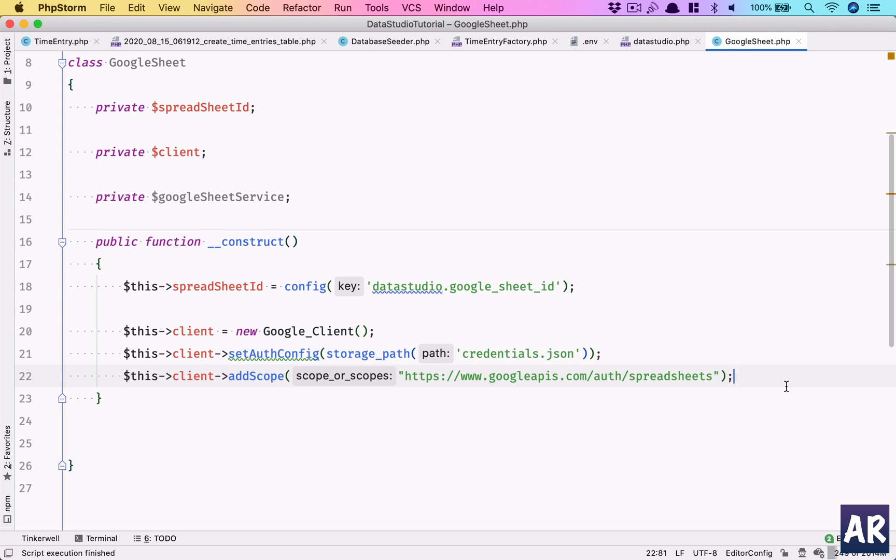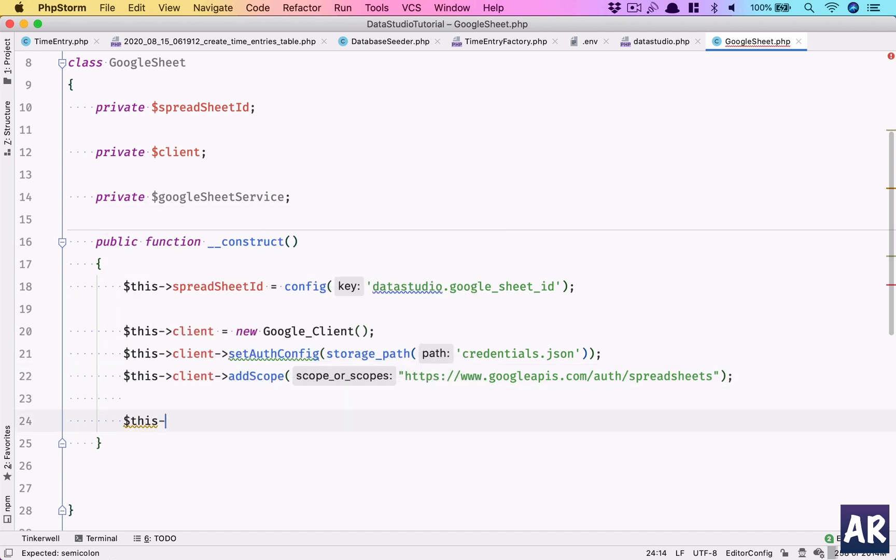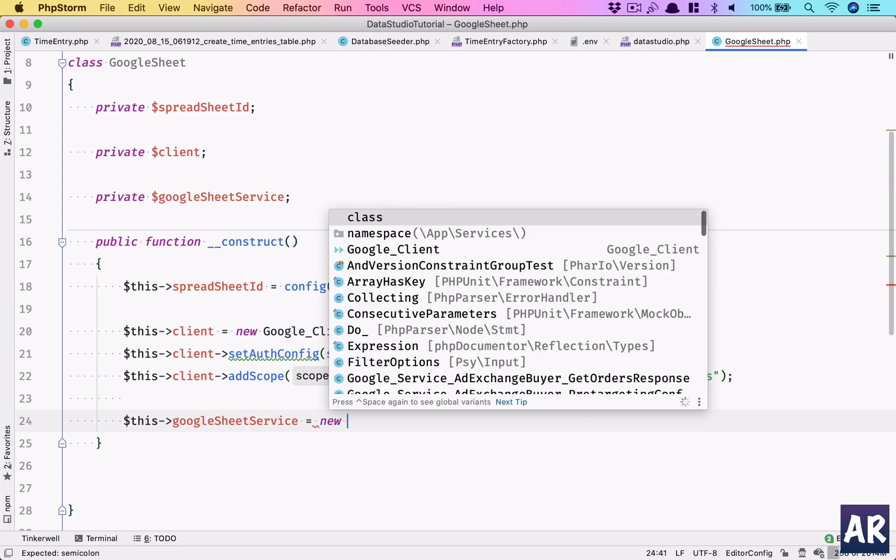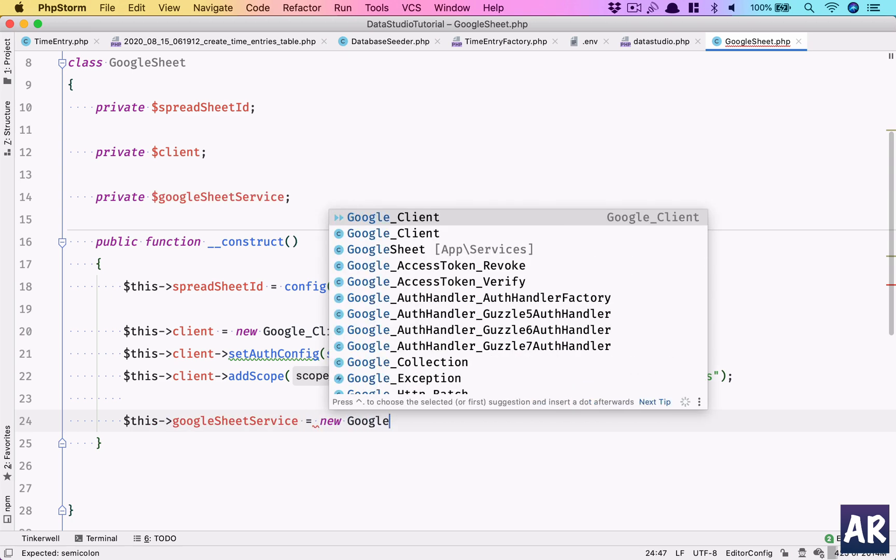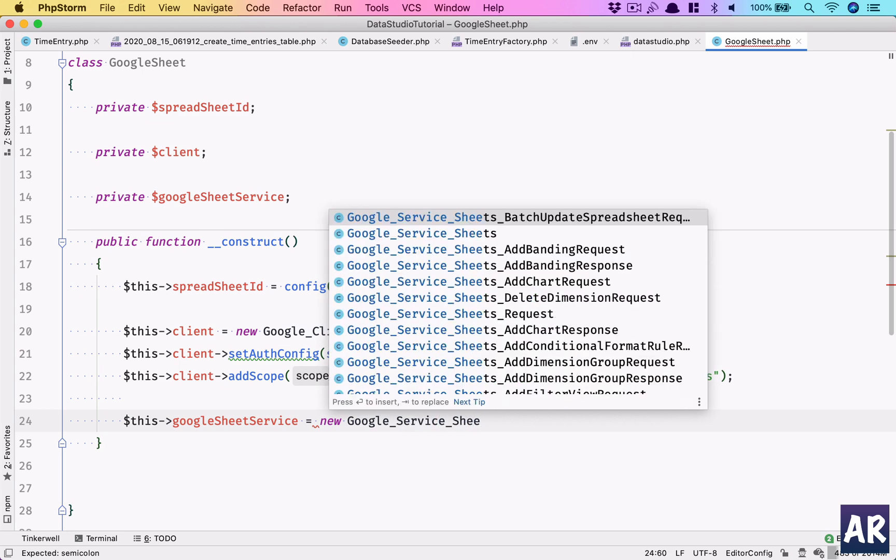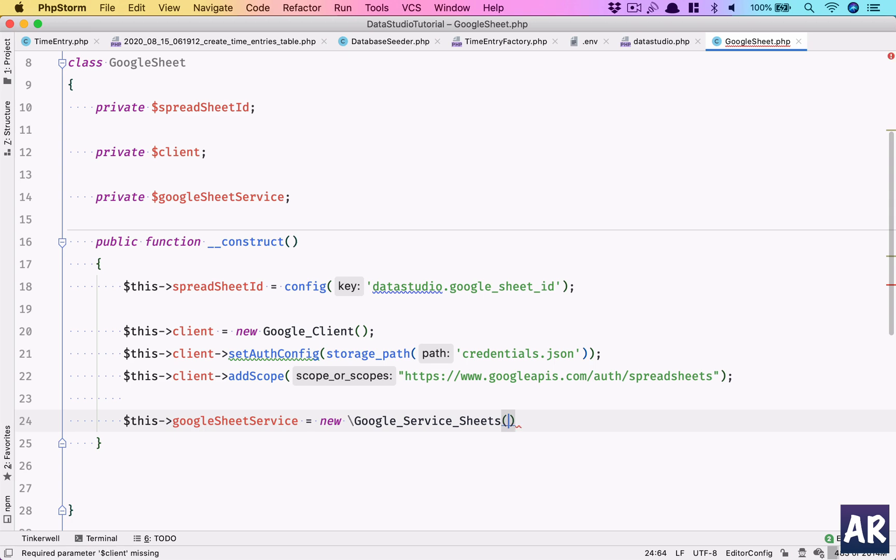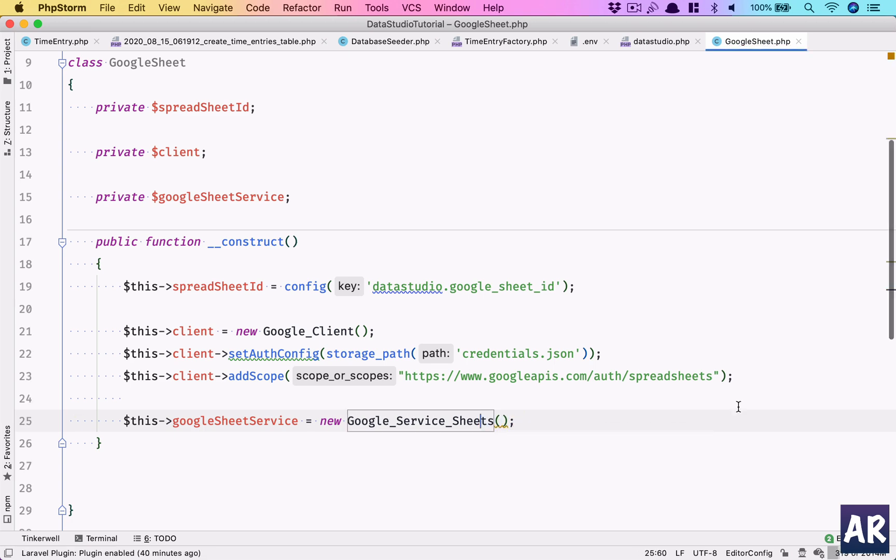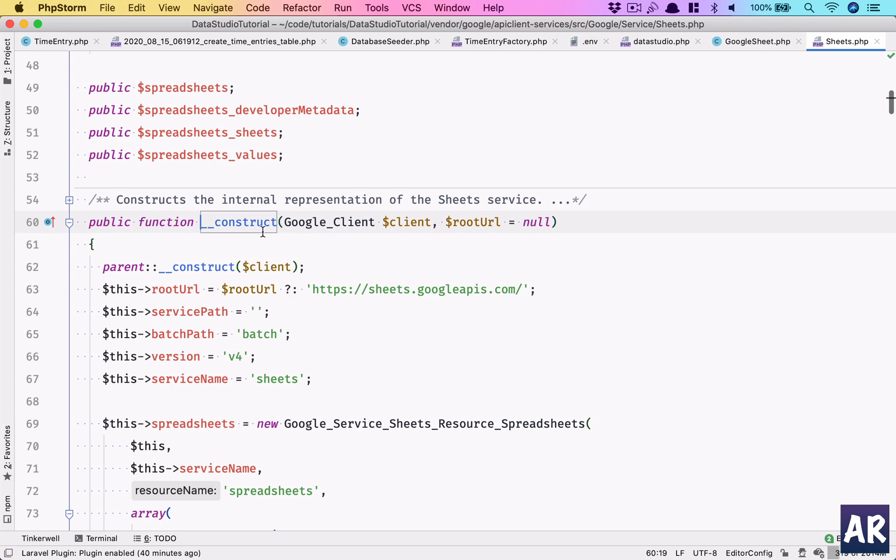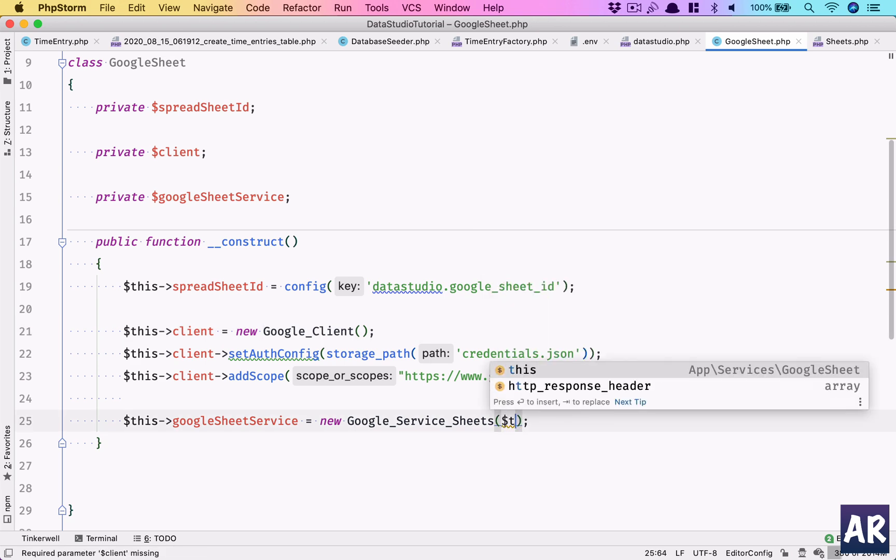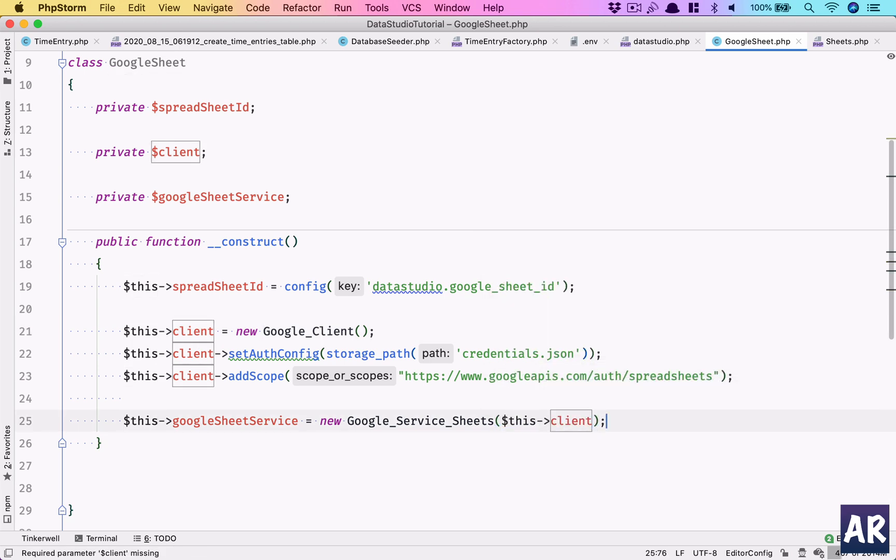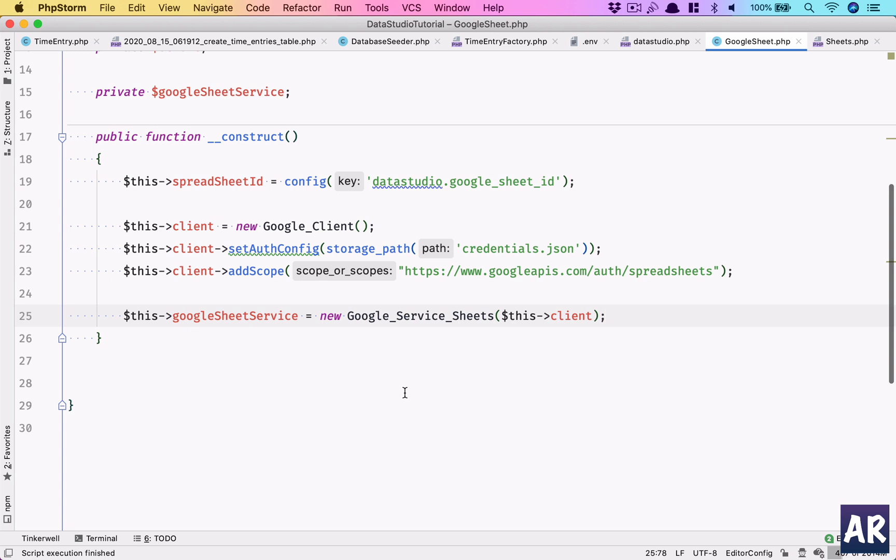And the next thing is obviously we create the Google Sheet service. We have the client, so this->googleSheetService = new Google_Service_Sheets. Just import the class in here. I think it requires the client, the Google client, so this is where we created our client. We can do this->client, and it will give us an instance of the Google Sheet service.